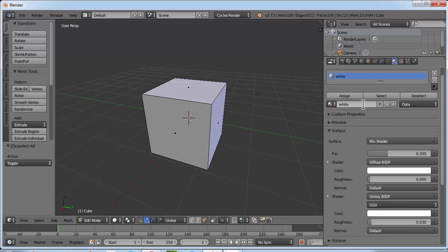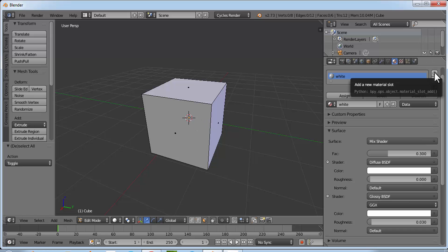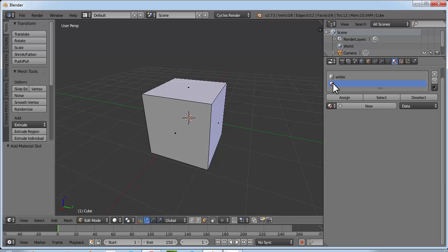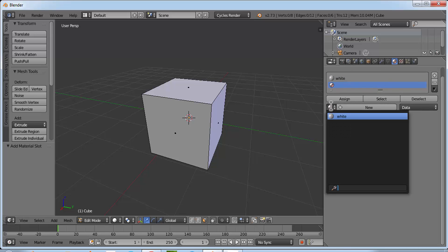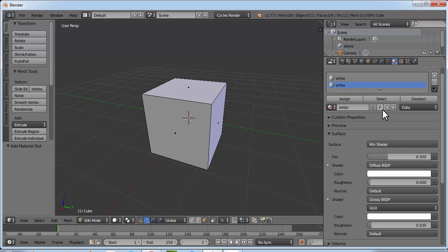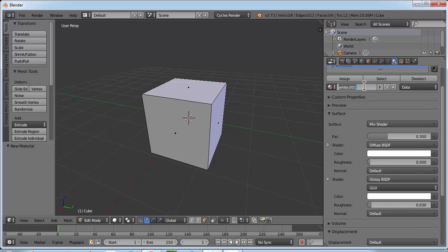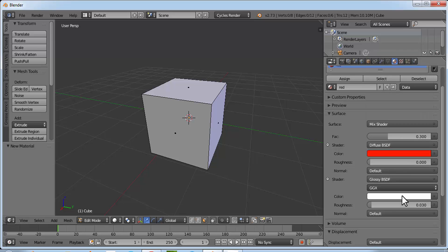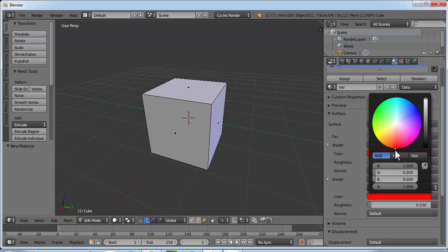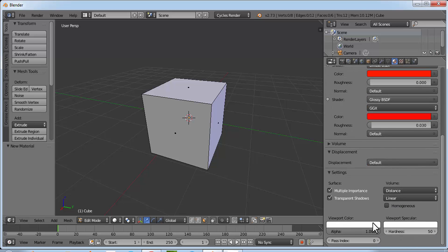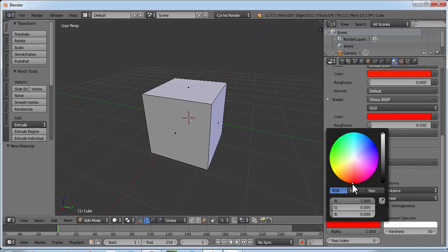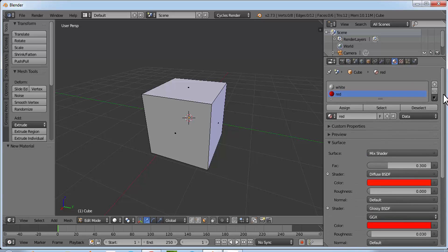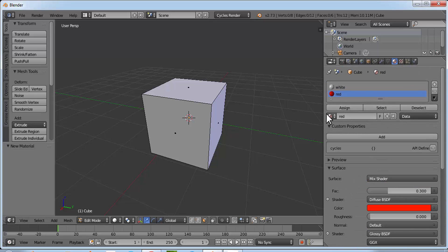We'll create six different materials and then assign each one to each face. Click on the little plus button to add a new material slot, select white, then click the plus button again to make a copy. Name it 'red' and change the color to red — the node color, the viewport color as well.